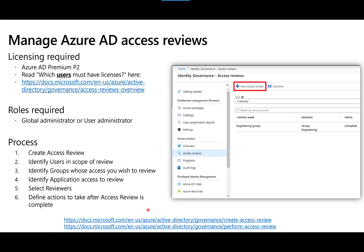Azure AD Access Reviews are important for ensuring users have appropriate access to the applications they need — referred to as access packages — and for revoking that access when it's no longer required. Understand the process for performing an access review to verify whether a user still needs access to certain tools or data. As with many things in this exam, understand the licensing required and the minimum permissions needed to perform these tasks.